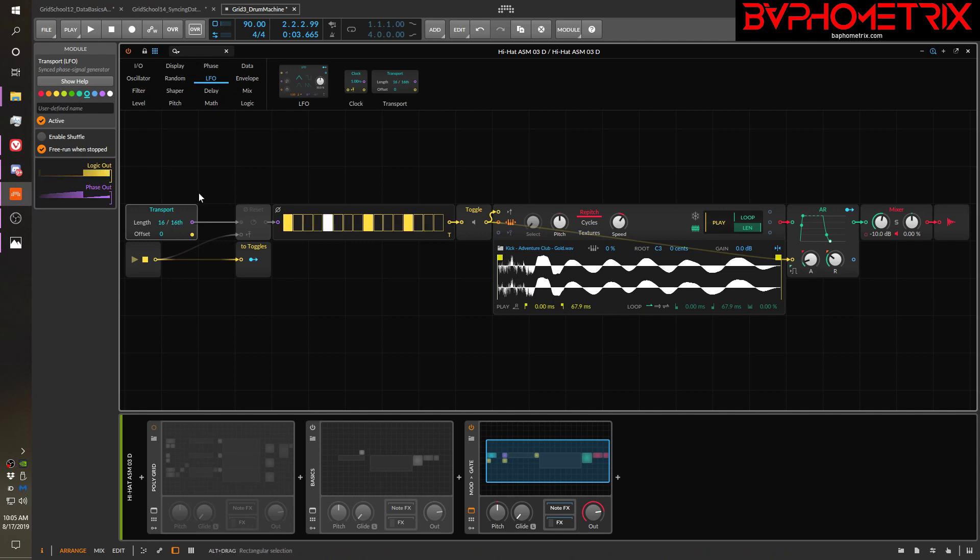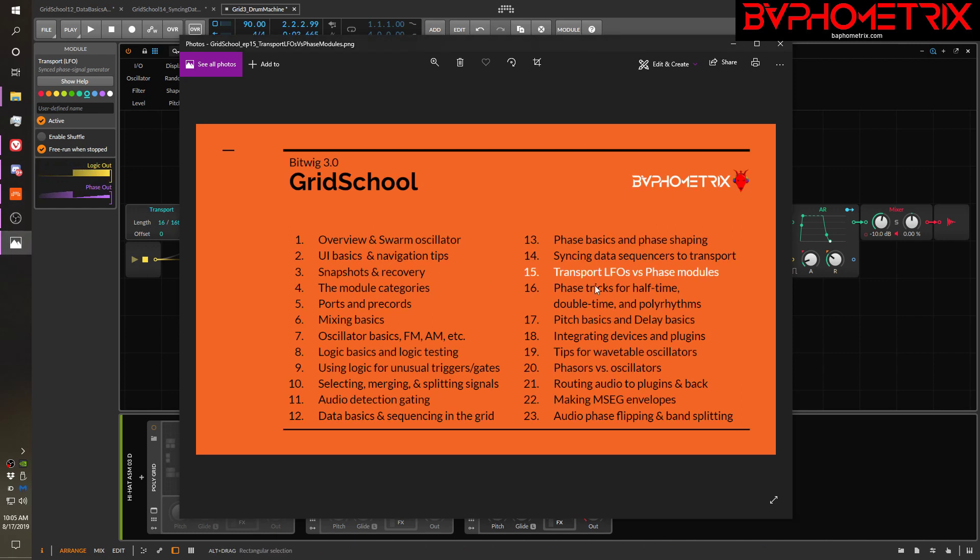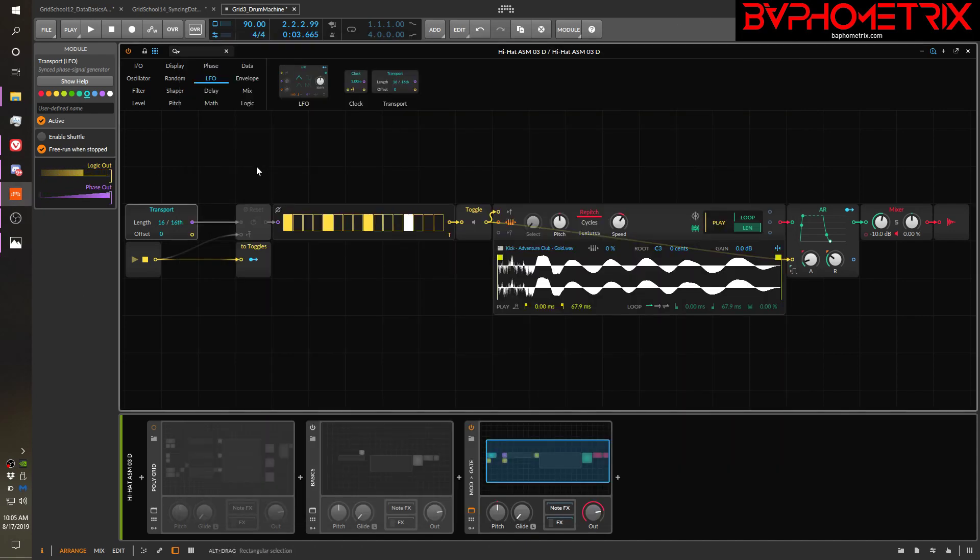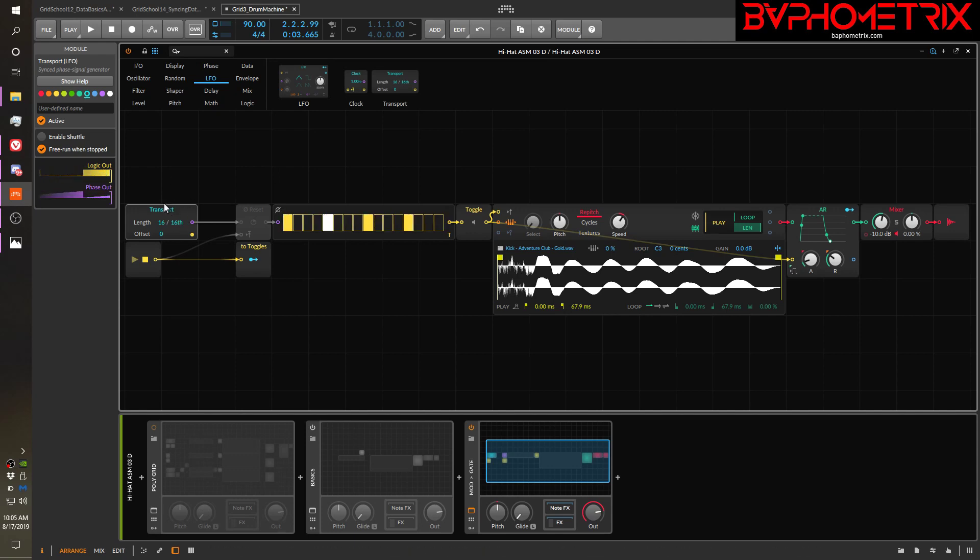Now, there's another way to do polyrhythms, but we're going to cover both using the transport and using the other trick for doing polyrhythms in the next episode. Right now, I just wanted to introduce you to this transport device and what it does.